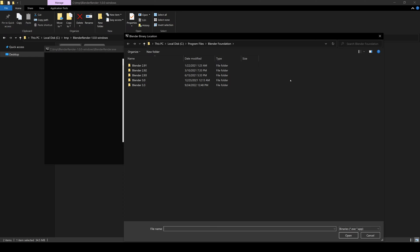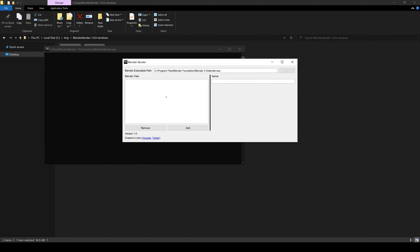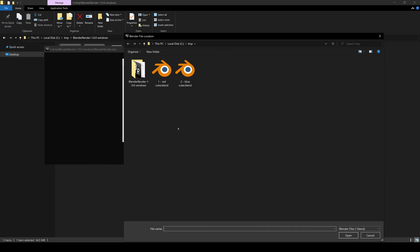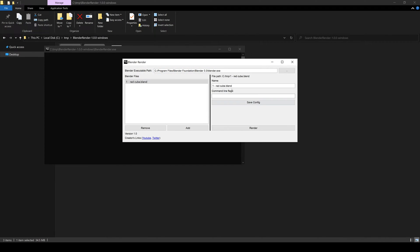Some time ago I decided to simplify the process of rendering through the command line. I wrote a program poorly named BlenderRender that reduces a lot of the mundane process and remembers all your command line configurations for multiple Blender projects.